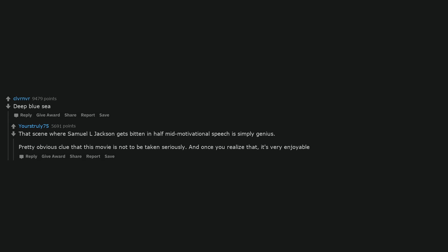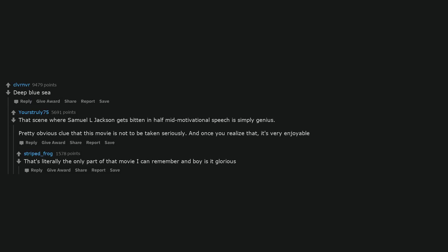Deep blue sea. That scene where Samuel L. Jackson gets bitten in half mid motivational speech is simply genius. Pretty obvious clue that this movie is not to be taken seriously. And once you realize that, it's very enjoyable. That's literally the only part of that movie I can remember and boy is it glorious.